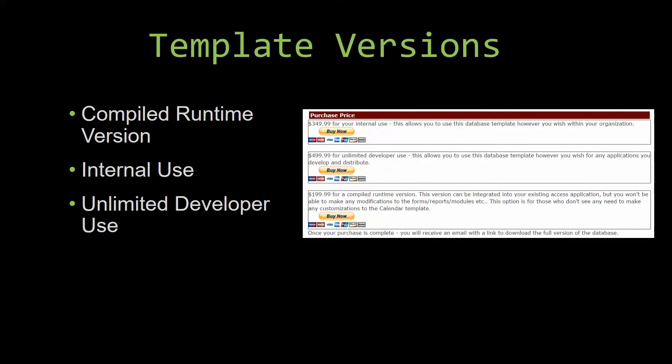With most of our templates that we offer, there are three different versions that you can purchase: a compiled runtime version, one for internal use, and one for unlimited developer use.